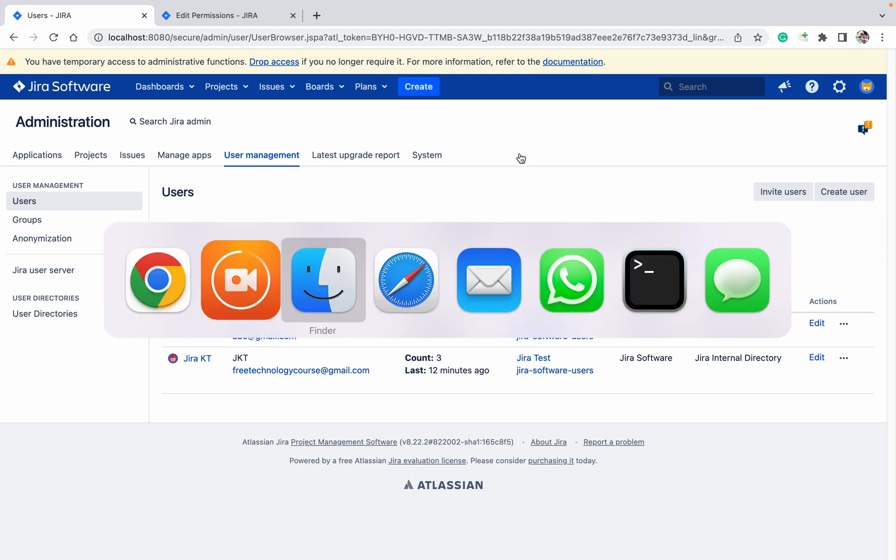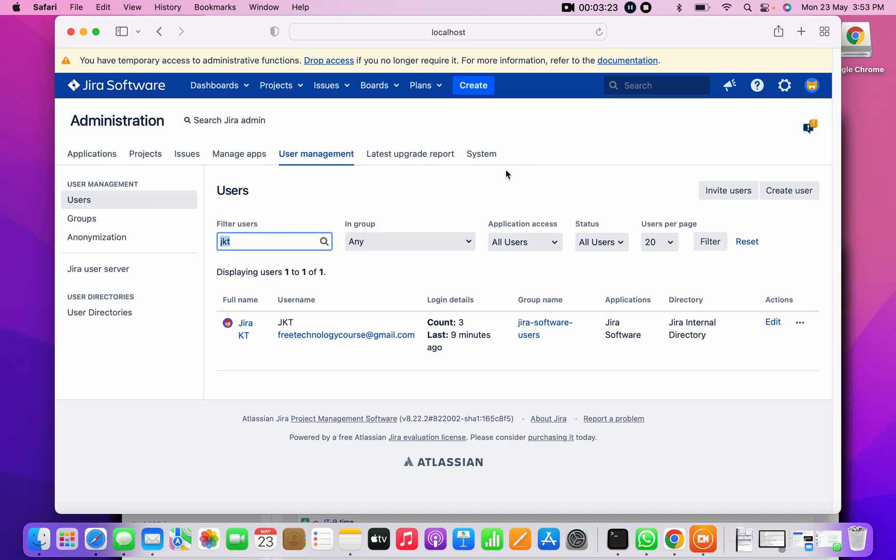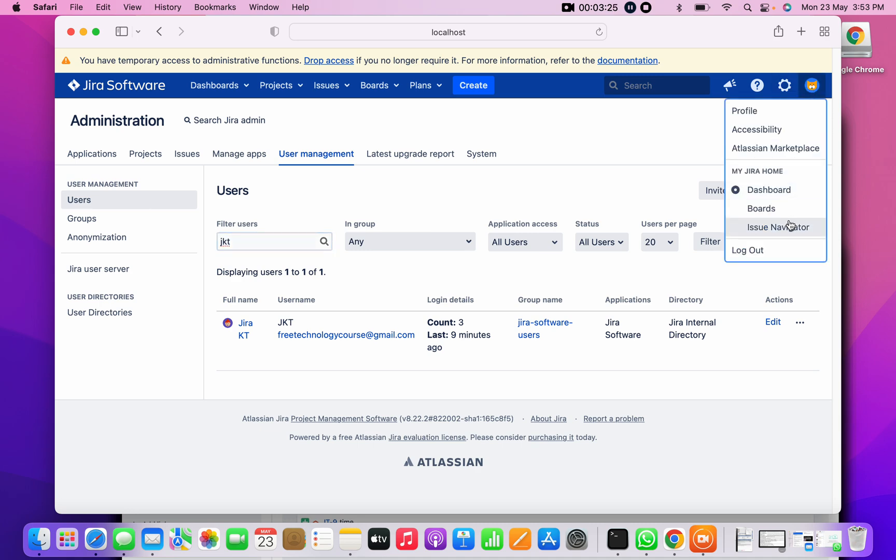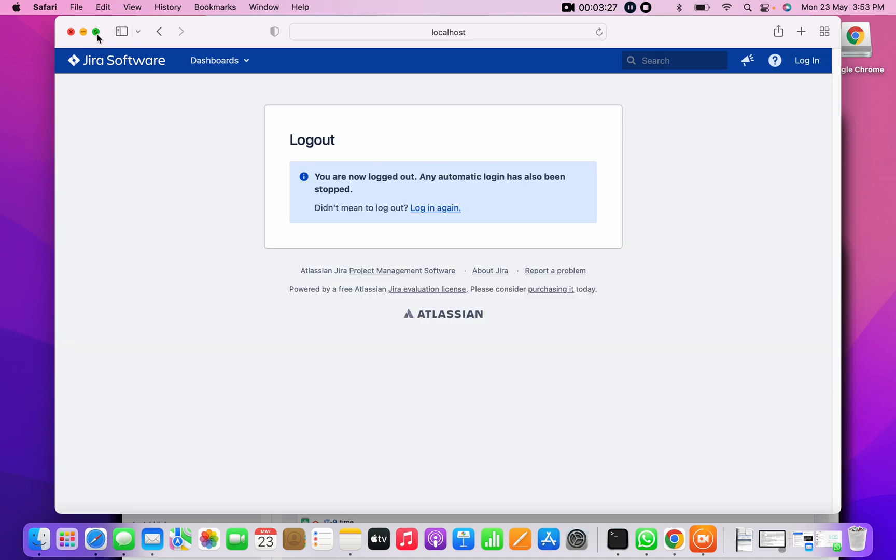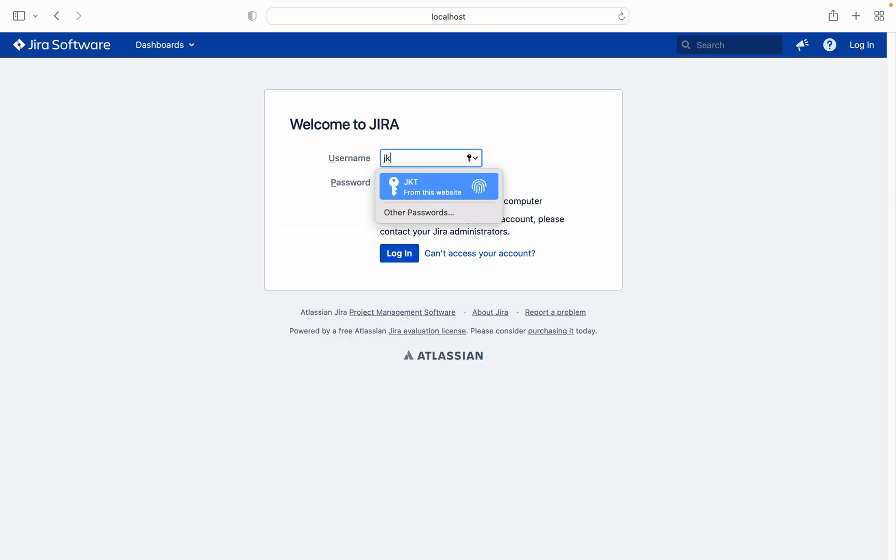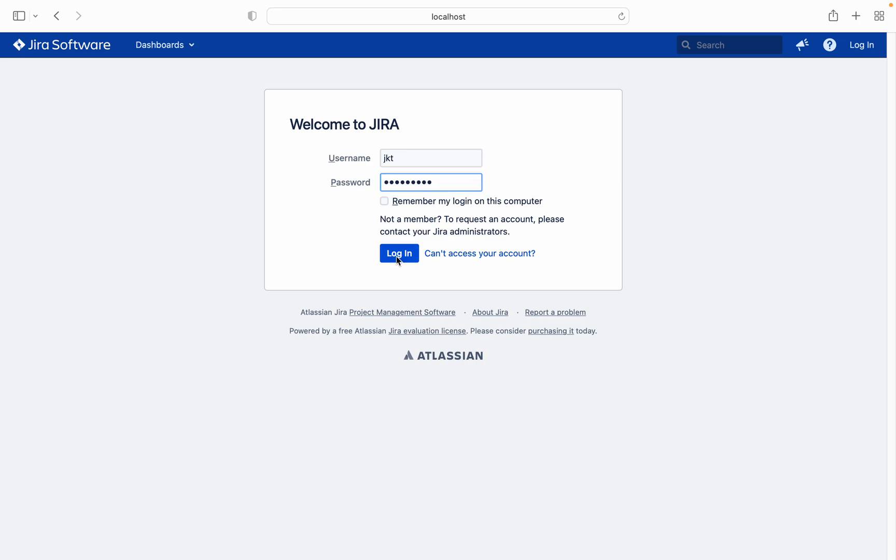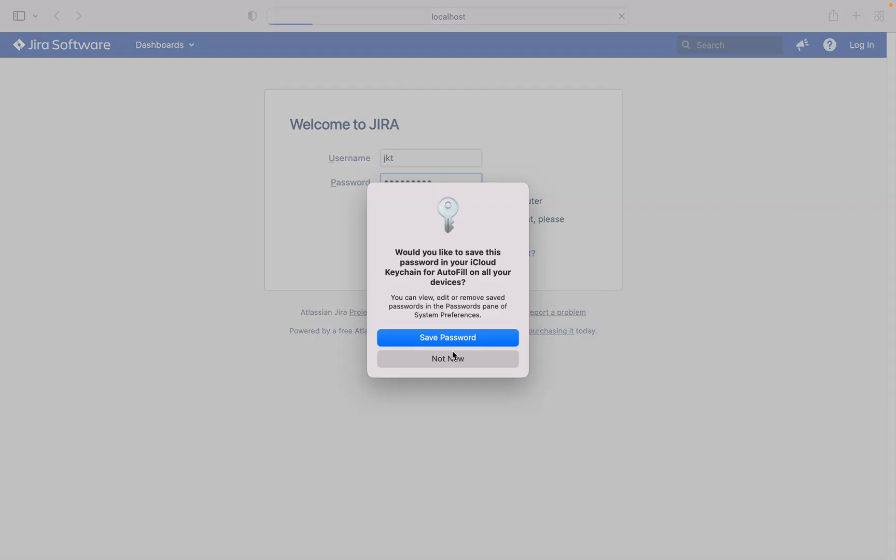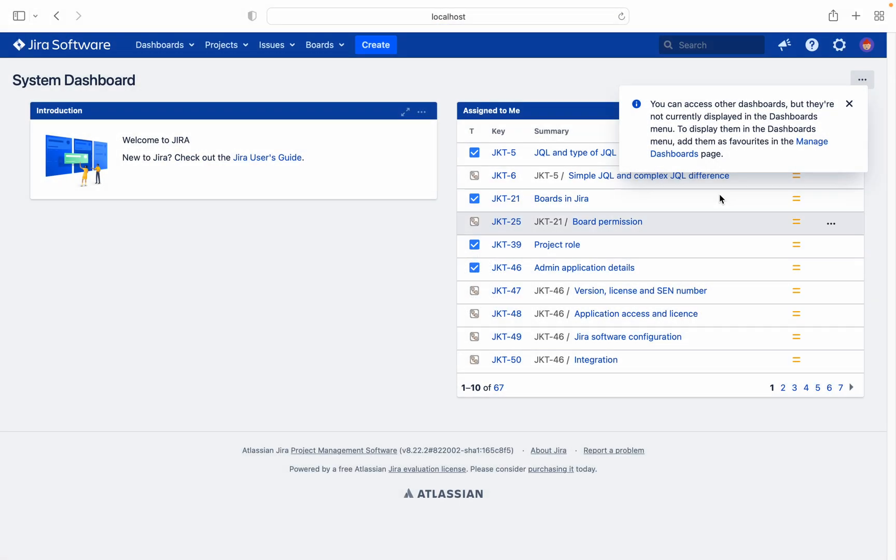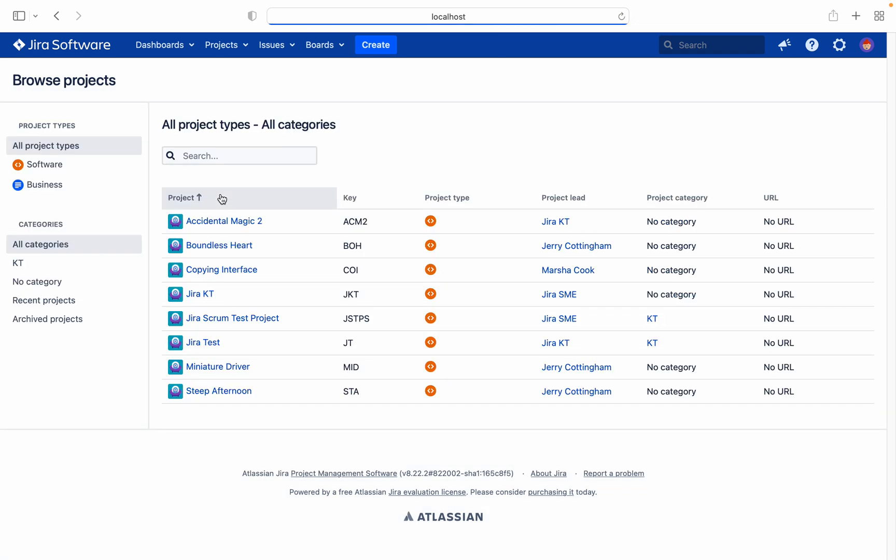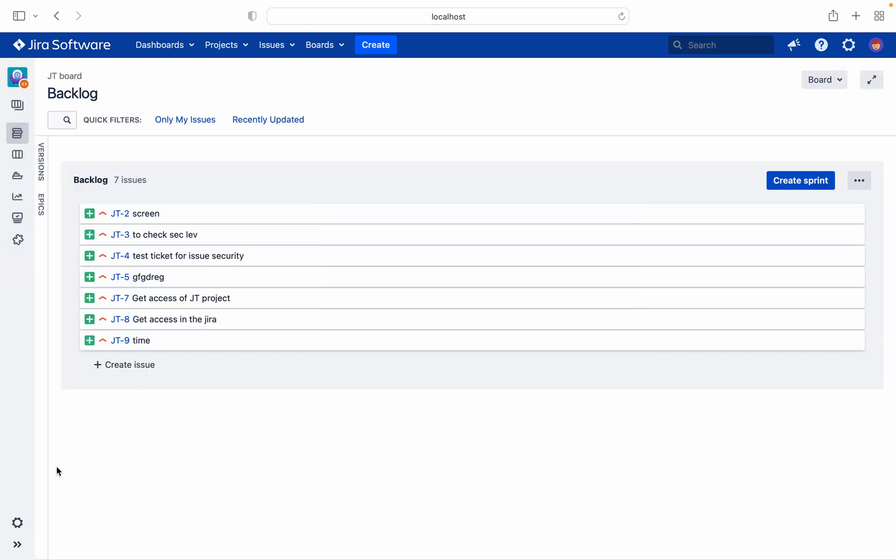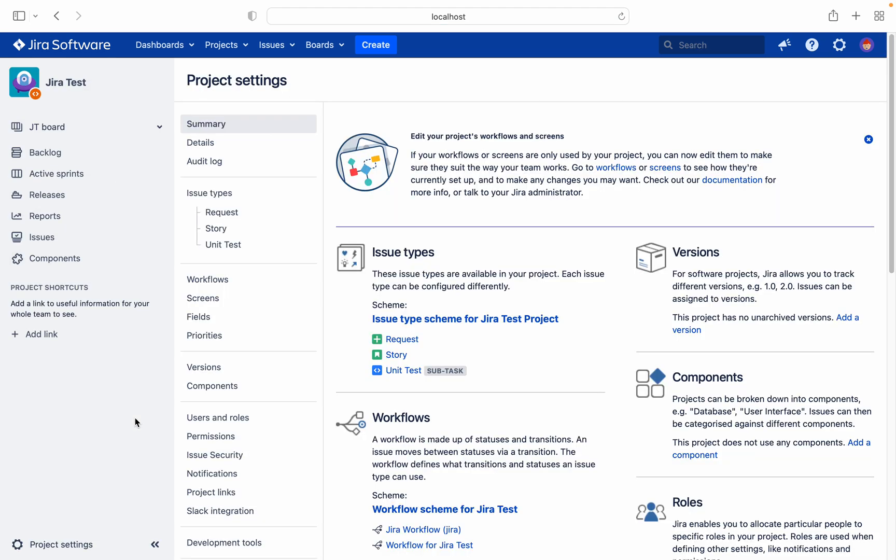Log in here as JKT. Let's save the password. Click on project, project Jira test. Click on browse. Here I am able to view the project.